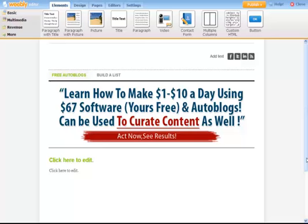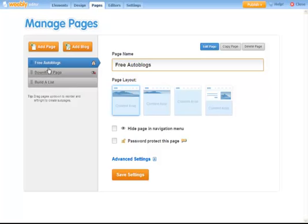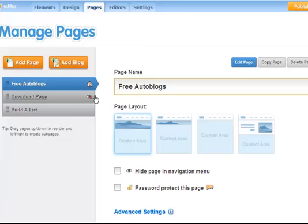The site we are going to use is this one — the link is just below the video. It's Weebly, and it's free to use for two sites. We are using this site because we have the option to create pages and hide pages. We'll make our squeeze page visible and our download page hidden, so when prospects opt-in, they get access to the download page.